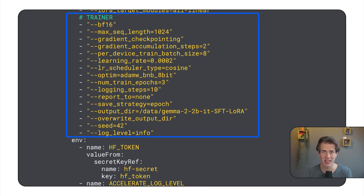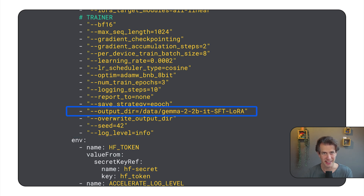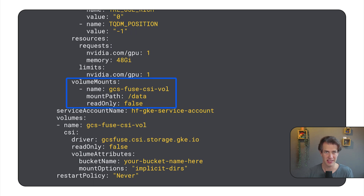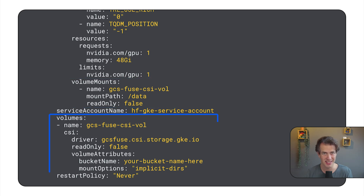The trainer has a lot of additional configuration values that I'll glance over for now. But this line defines where TRL writes the adapter weights. And this is where I set the location of the cloud storage mount directory. And finally, this here tells GKE what cloud storage bucket to mount.